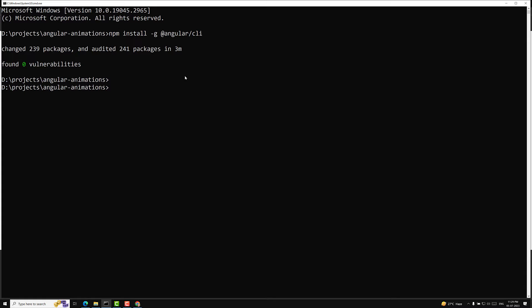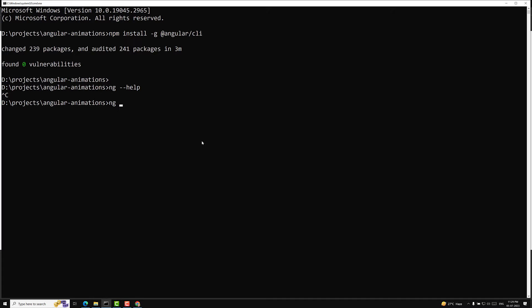After the Angular CLI is installed, you can type ng --help to see all available commands. To create a new project, the command is ng new. I am creating a project named ng-style-animations. Press Enter and it will ask you a couple of questions.